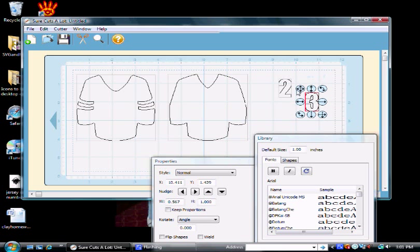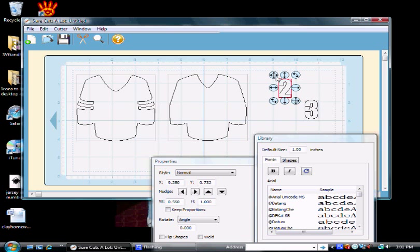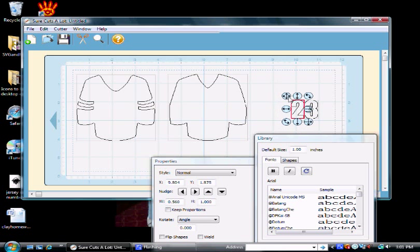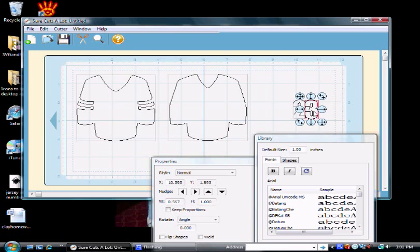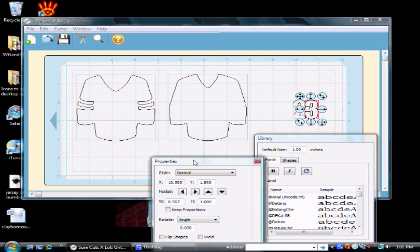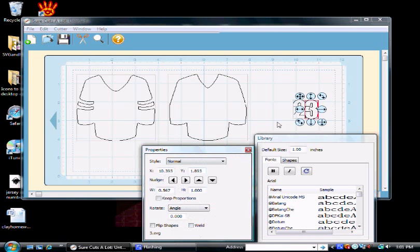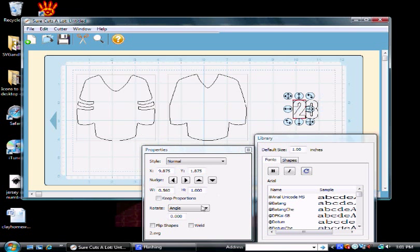I want these numbers welded together because, frankly, when you have something this small it's kind of a pain to get it off your Cricut mat and put together. So you see I've moved the numbers very closely. Down here, they're touching. I'm going to click Weld, I'm going to click on the number 2, and I'm going to click Weld.